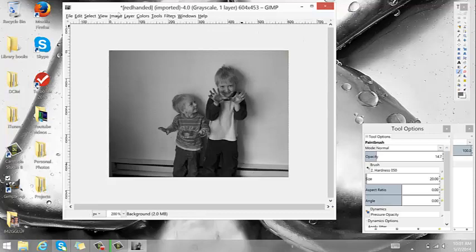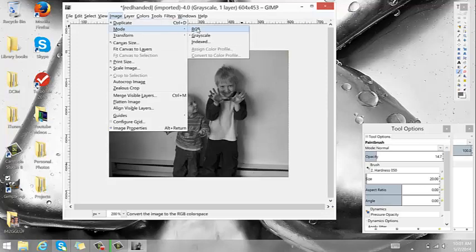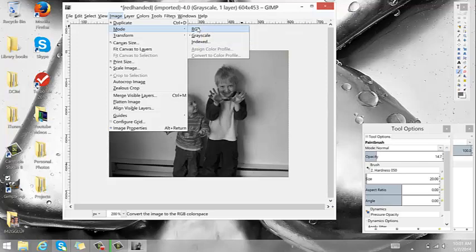Now I like to take my black and white photos and add a little bit of color to something that just pops out. You do this by going back to Image and Mode and making it a color photo. It's going to acknowledge color information, but since you've gotten rid of all the color information, it's going to stay black and white.